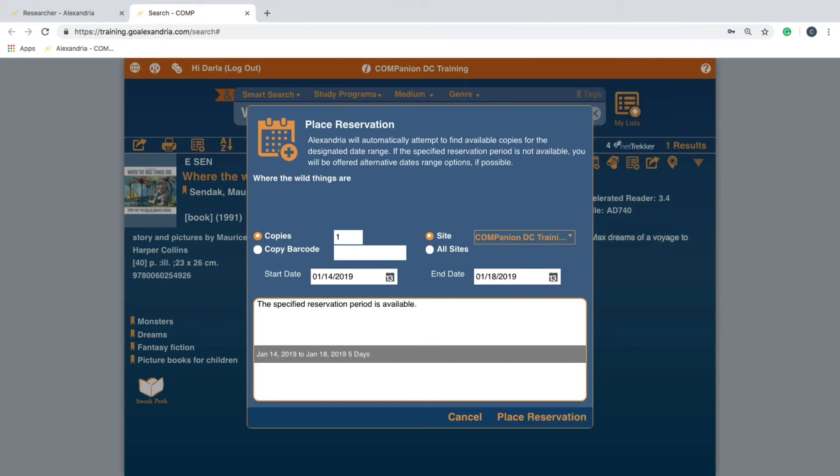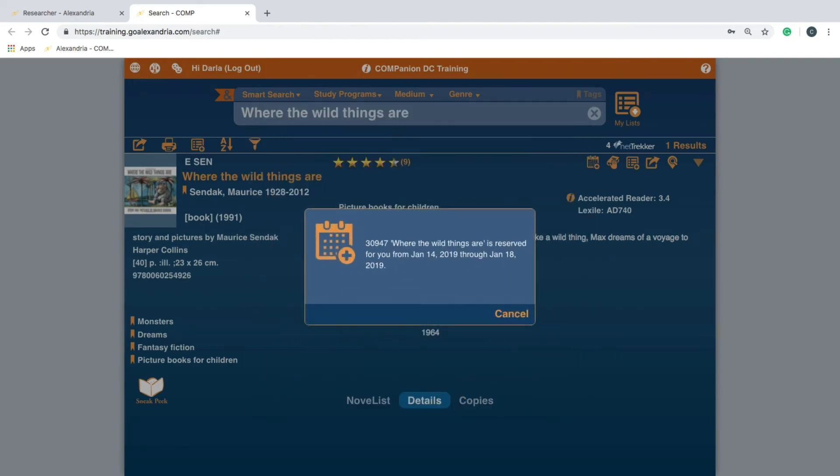In this case, modify the date range in which you are requesting the book. Click Place Reservation and you're done.